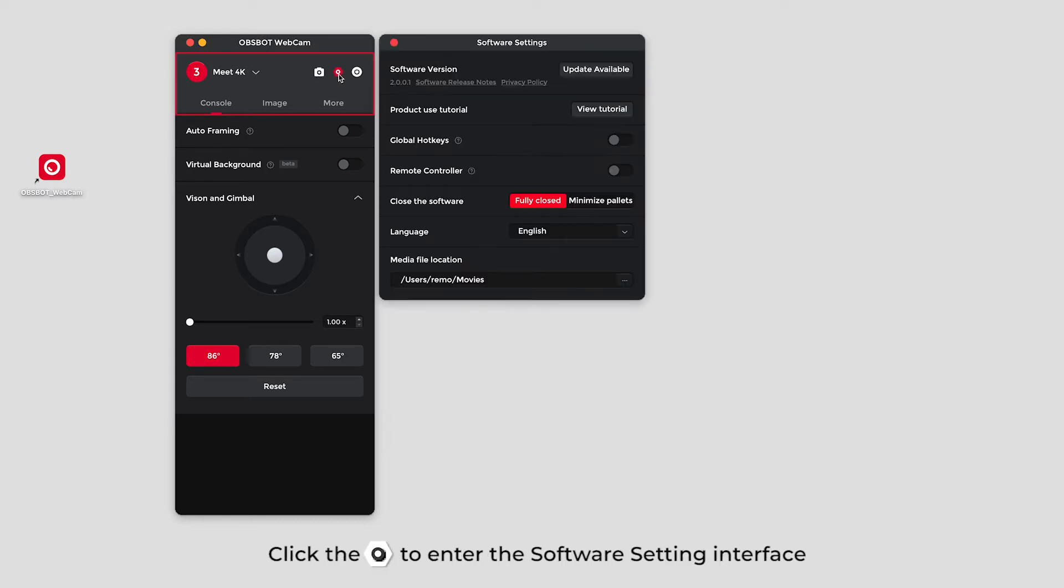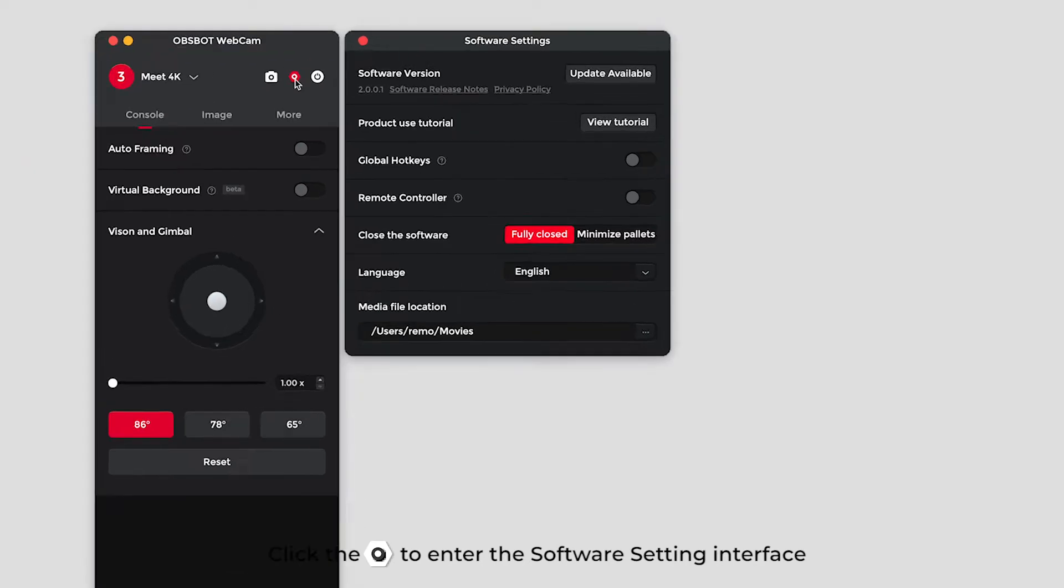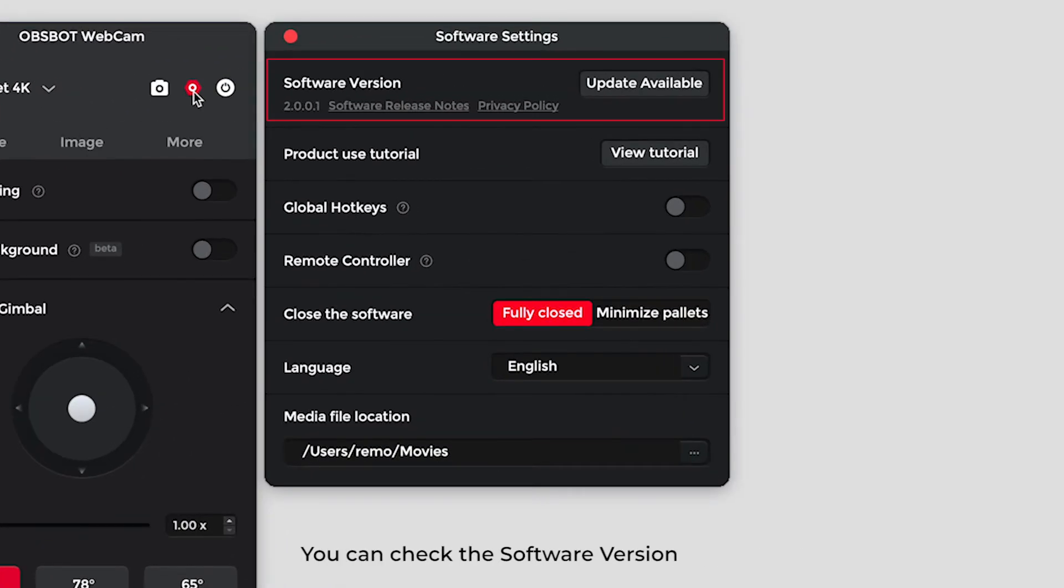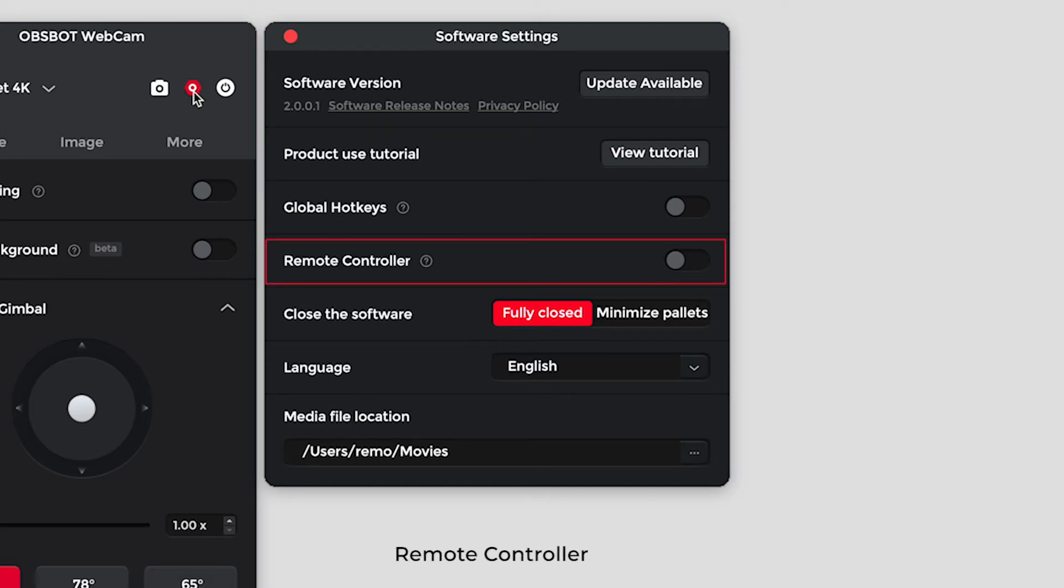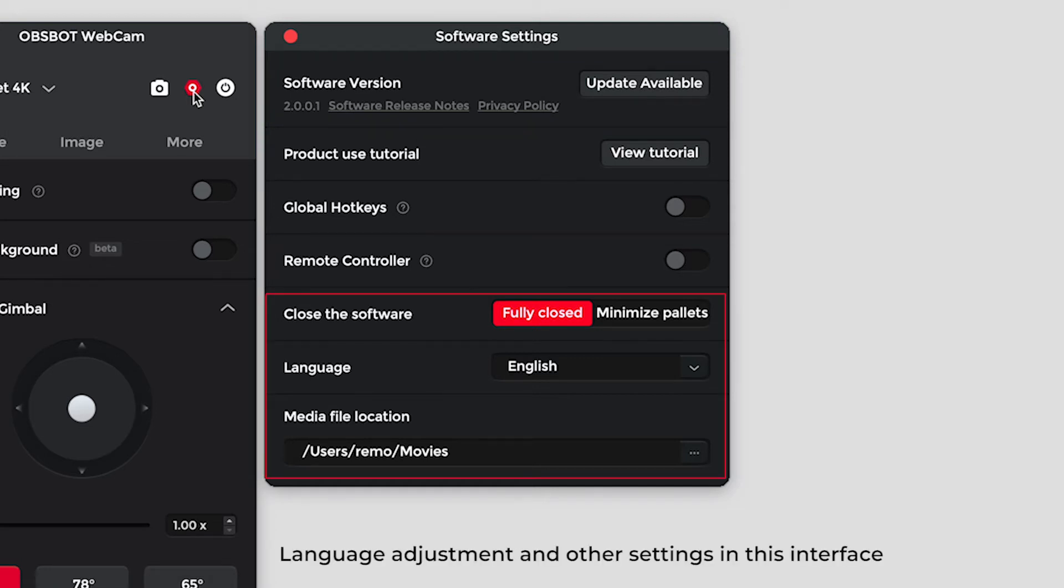Click the gear to enter the software setting interface. You can check the software version, tutorials, remote controller, language adjustment, and other settings in this interface.